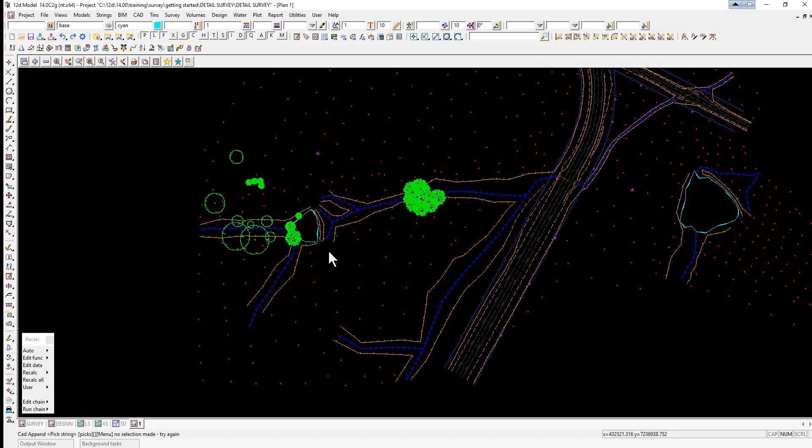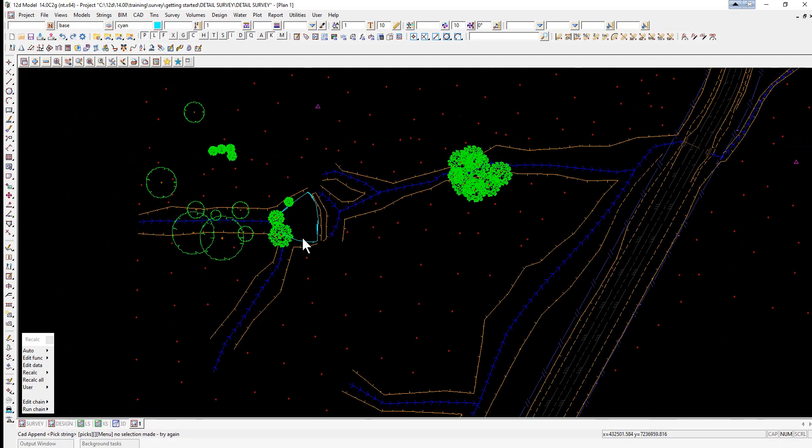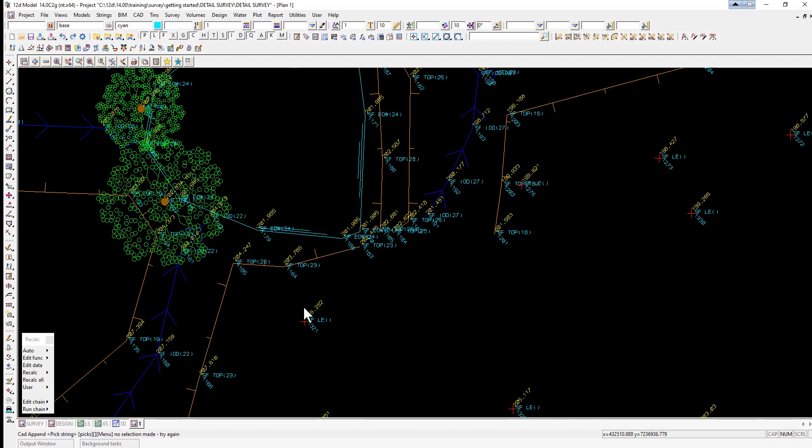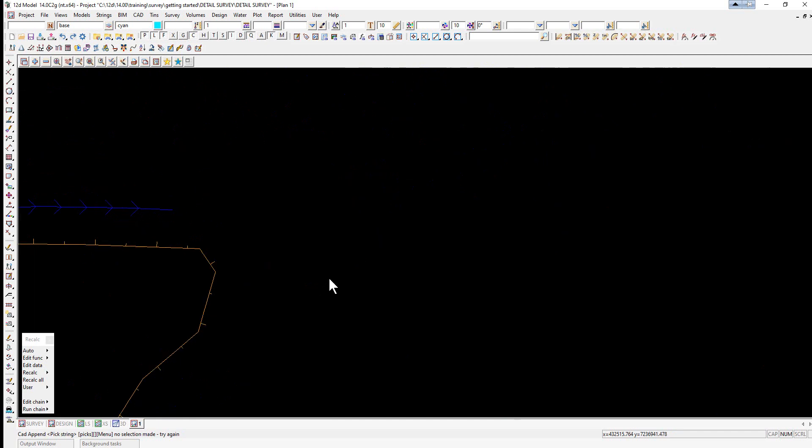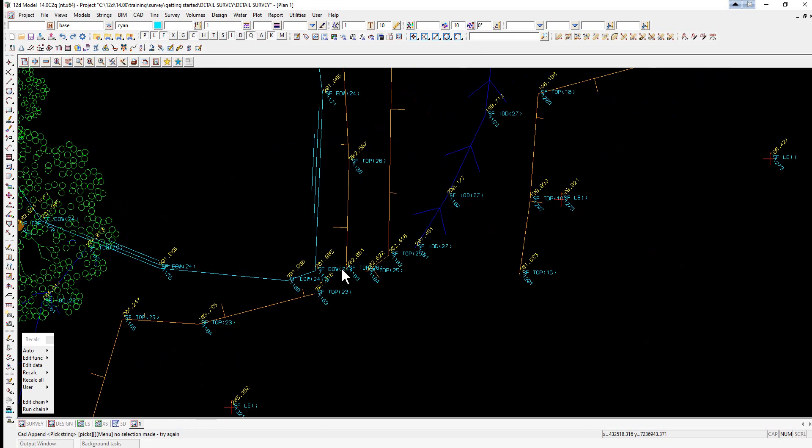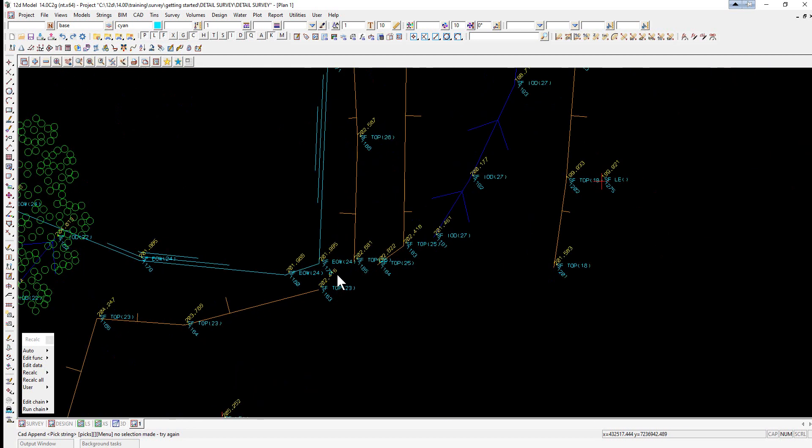The other type of joining is actually creating a whole new string. In this case here we're going to zoom into this dam, and we're simply going to join from this point here to this point here, and that's creating a completely separate string.